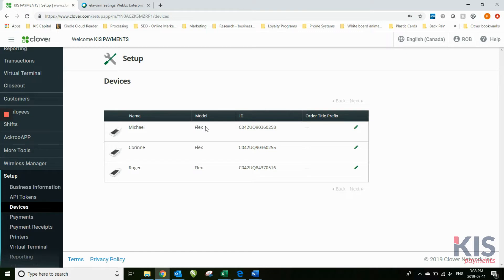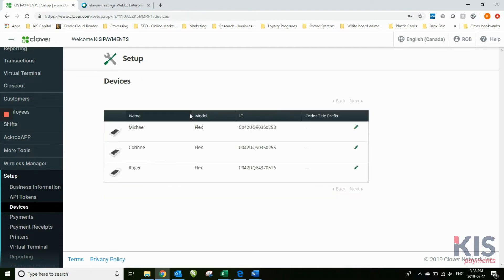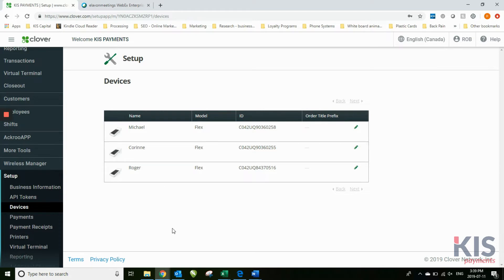Devices, this is where you can actually go in and name the device. In this case, this is the device that Michael carries, so I've named it Michael. So anything that comes up, I can identify what's happening with Michael's machine.